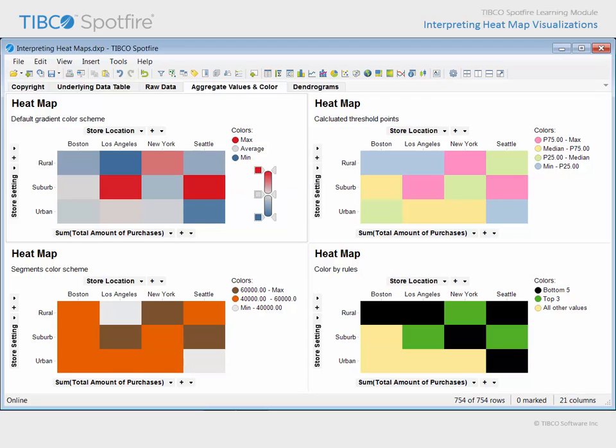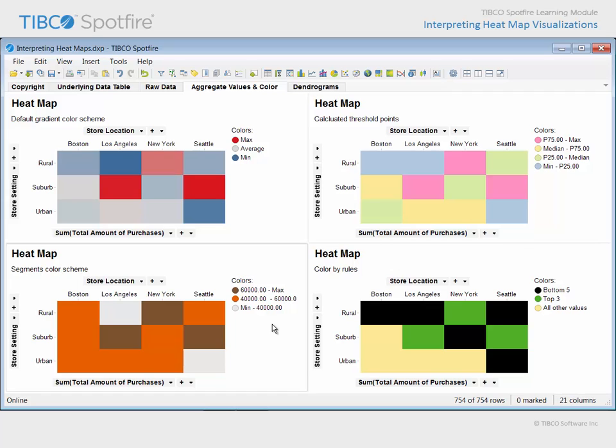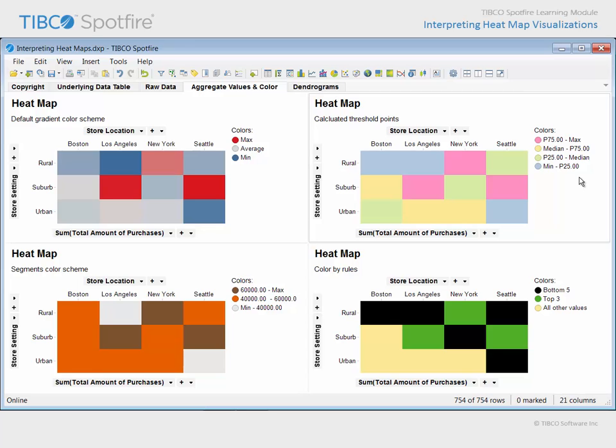The blue-gray-red color scheme is the default for a heat map. However, other color schemes may be applied. For example, this heat map shows cells colored in discrete segments based upon fixed threshold values. While this heat map defines segment color threshold points by performing calculations to determine things like the median or 25th and 75th percentiles.